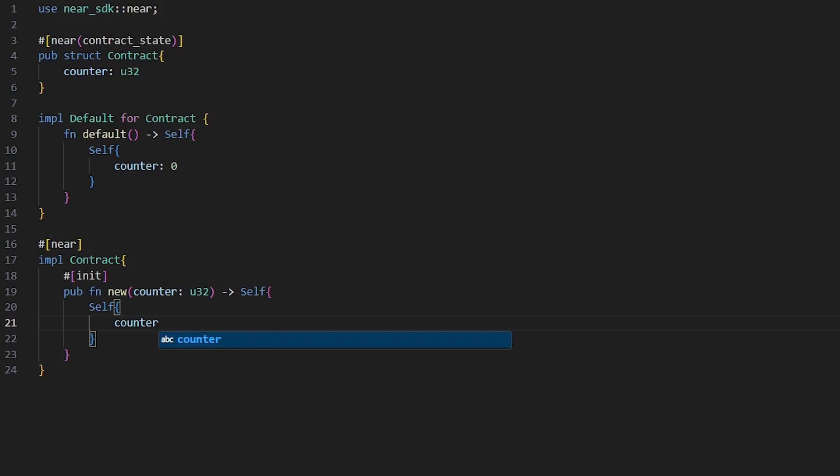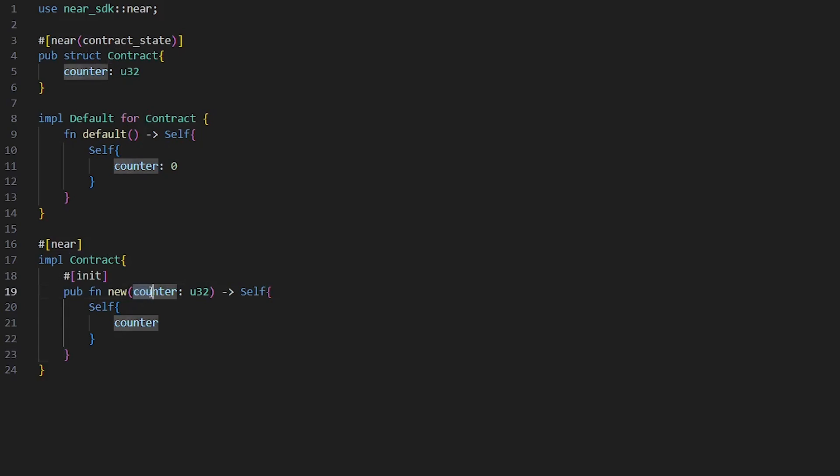Contracts need to be initialized, so if you go with init you will have to call it at least once. And also remember from the previous series that data types should be the same, so our counter that we set u32 should be the same as here u32.